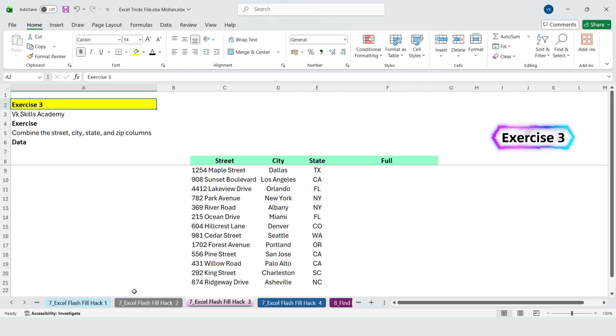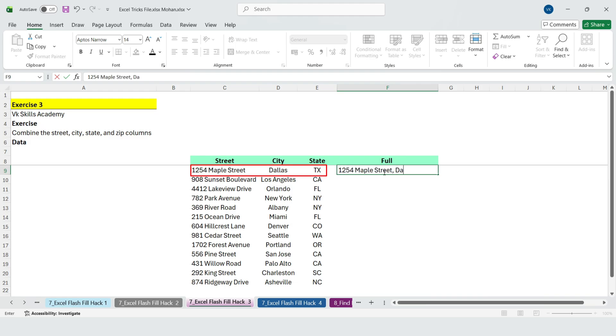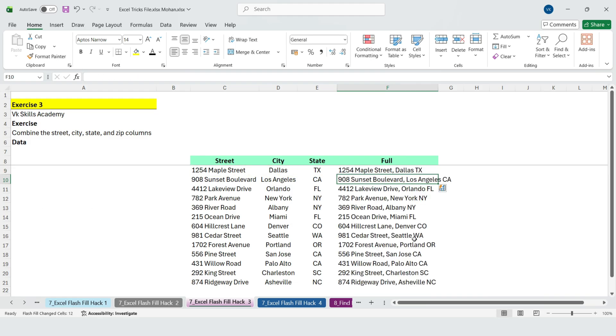Now let's go one step further. Can we combine columns using Flash Fill? Yes we can. Just type the combined format you want, use Flash Fill and Excel fills the rest instantly.